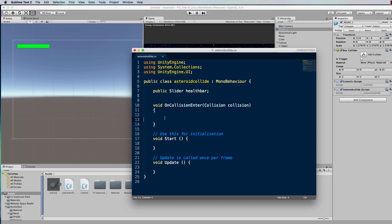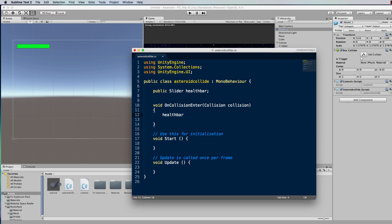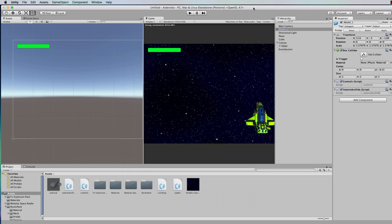So there's your health bar variable. Now when a collision happens, we're going to reduce the health. Inside the collision function write: healthBar.value -= 10. So we take 10 points off each time we hit something. Save the script and go back into Unity. We now have an exposed variable for that health bar in the inspector, so grab the slider and put it into that position.